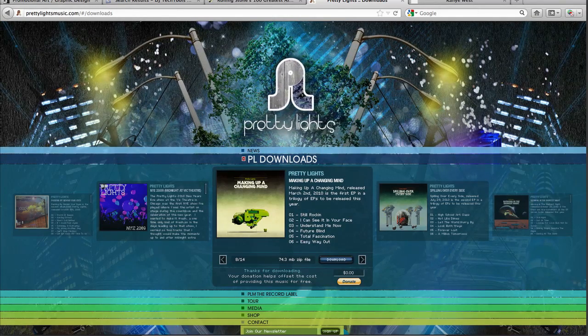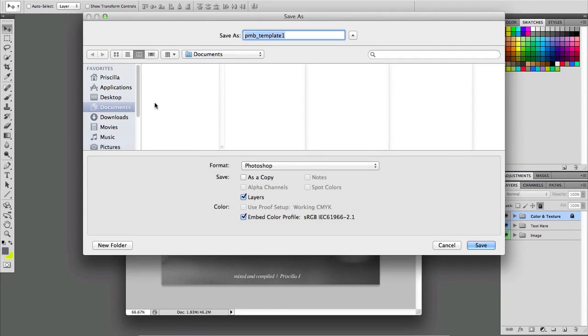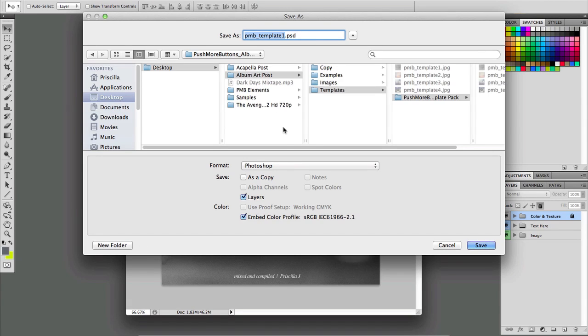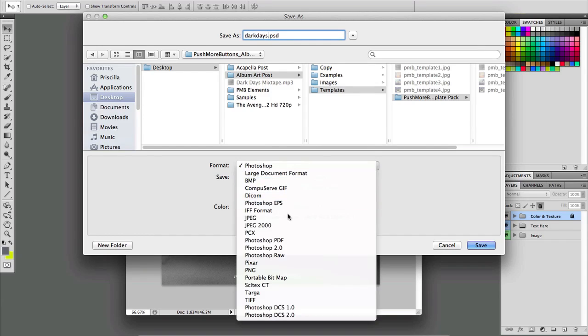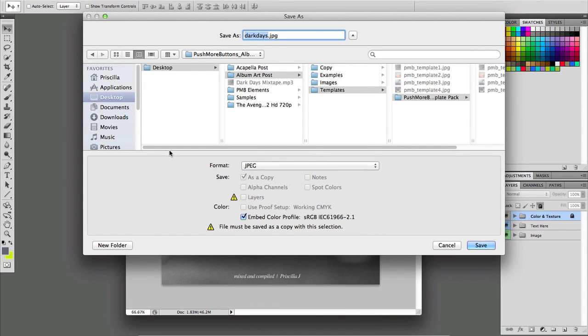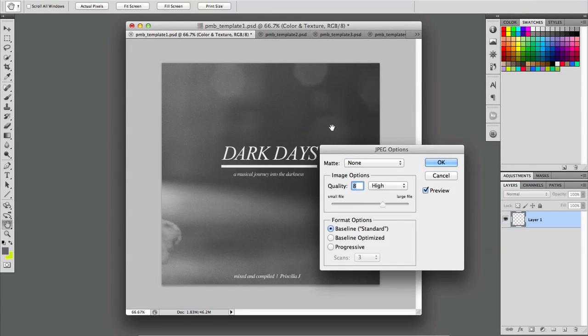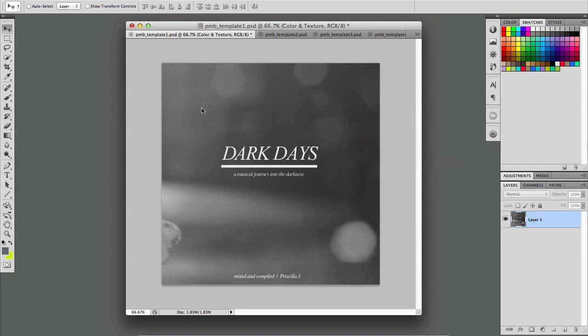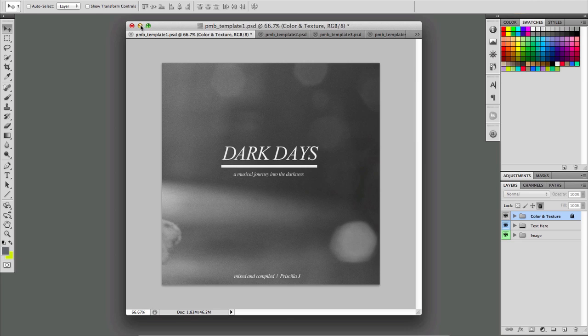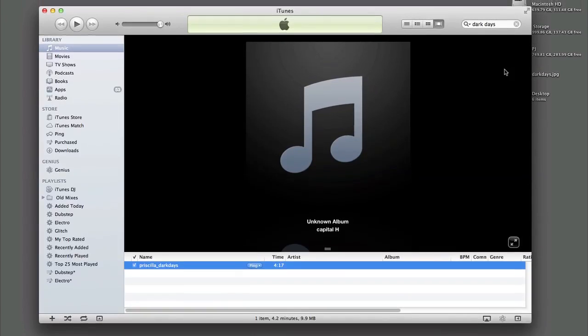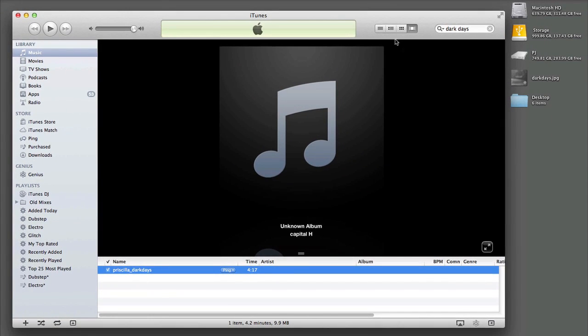Cool. So now that you have your template, all you have to do from here is you want to save it and you want to just save it as a JPEG. So you come down here in your dialog box and you just save it to your desktop and usually quality 8 is perfectly fine.